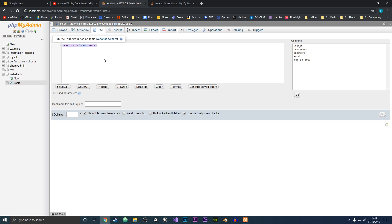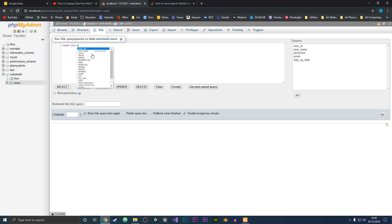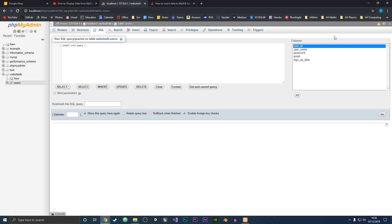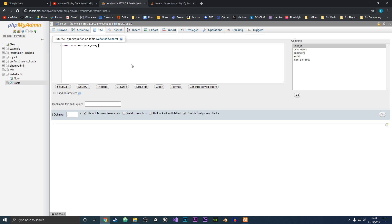So what we want to do is clear what's already in the tab and write INSERT INTO and then the table name, which is users. Then we put brackets, and in these brackets we want to put in the fields. Remember that userID is AUTO_INCREMENT, so that will be incremented for us and we do not need to supply a value for it. So we type in the other fields: username, user password, email, and then the signup date.